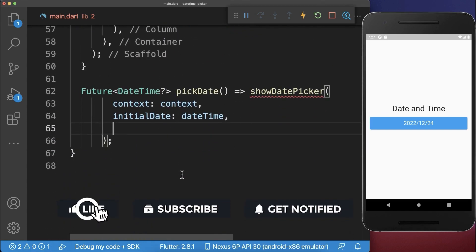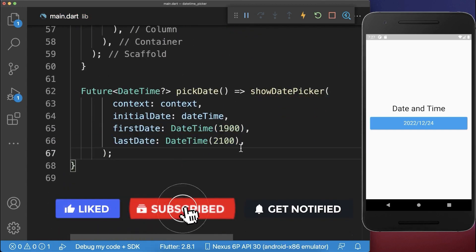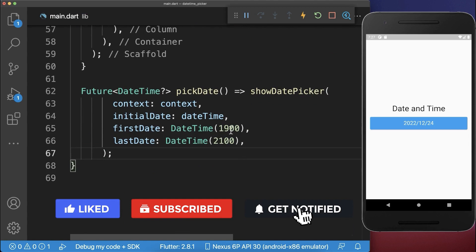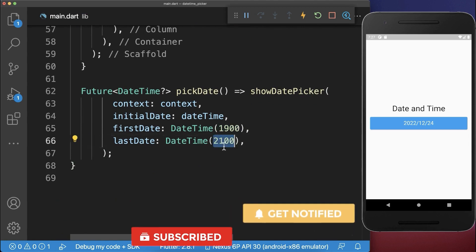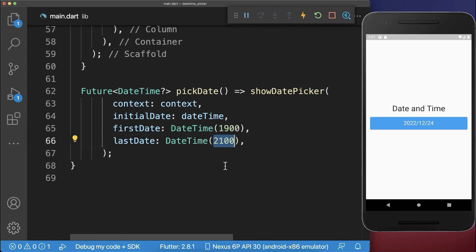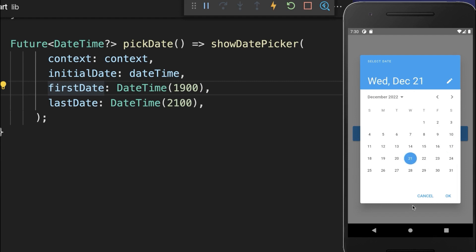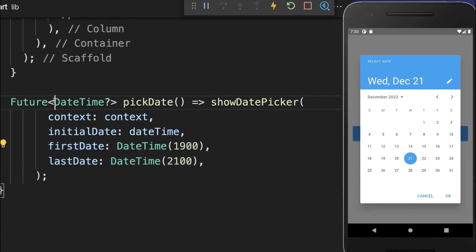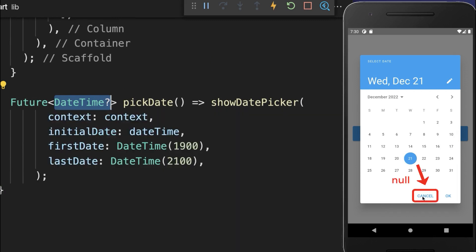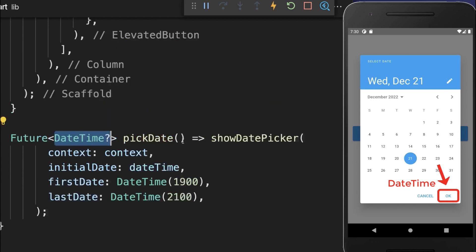You also define the date range that you can select, so we can select dates from 1900 to 2100. With this, if I click on this button, we can already choose a date. And lastly, we return a nullable DateTime object — if I click cancel, we return null; otherwise, we return a DateTime object if we click OK.